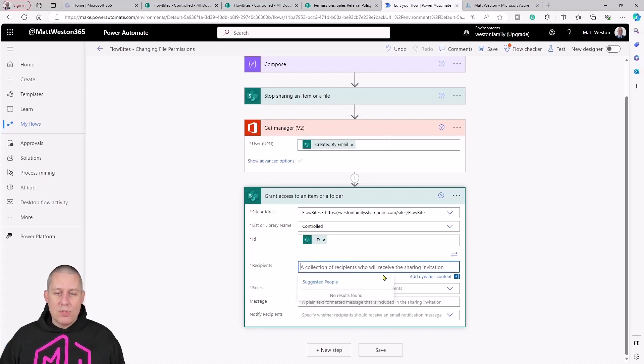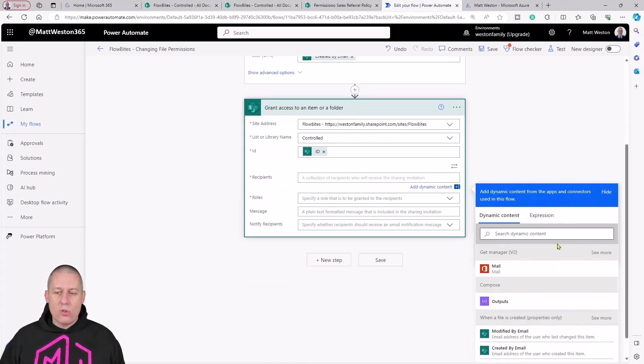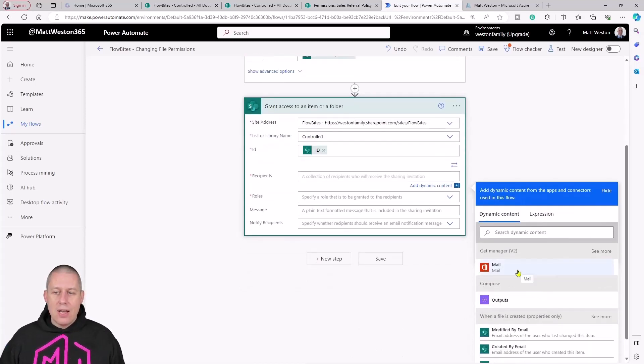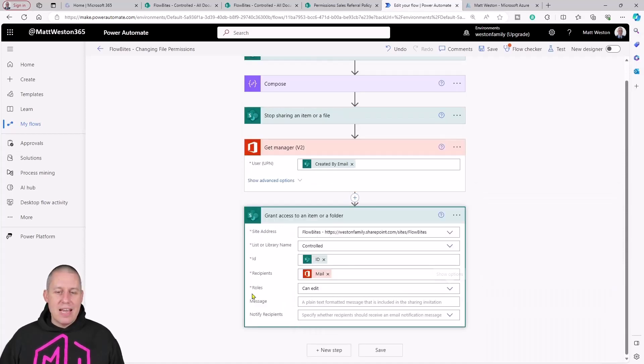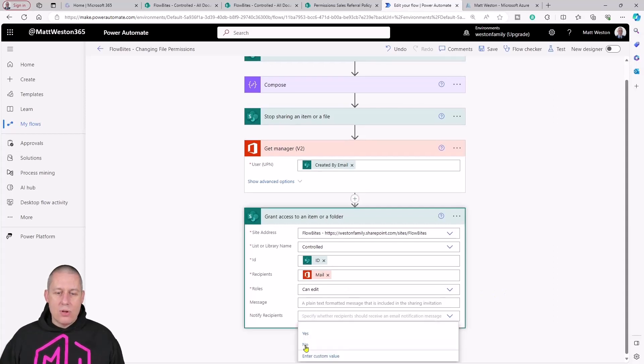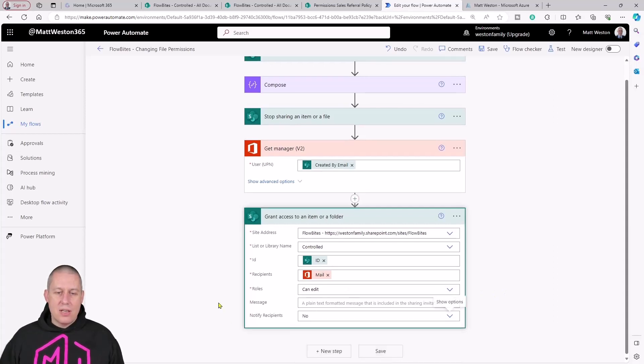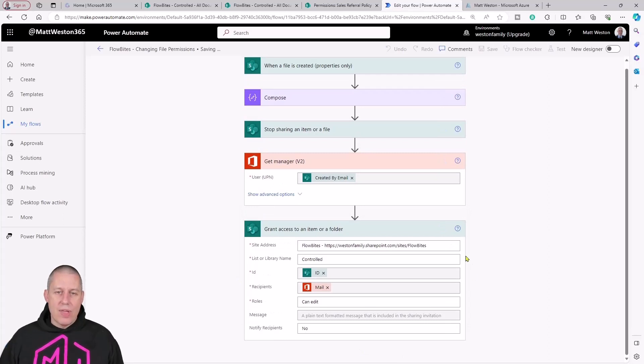Because I've now got that, it will just go away and find the manager and bring that information back. Let's come and turn to my recipients, add dynamic content, and let's select mail. Configure it to give an edit. I'm not going to send a message this time. Let's press save on there.